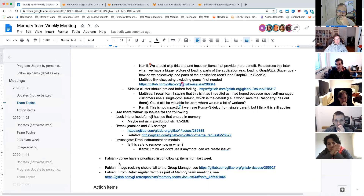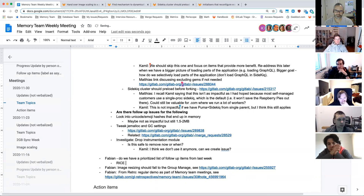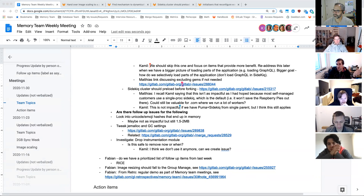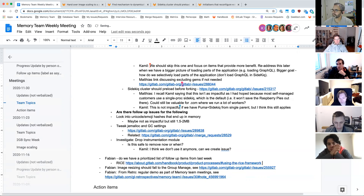It's called RICE: Reach, Impact, Confidence, and Effort. It's essentially a way of simply ranking issues based on those dimensions. That may be a way to say who is going to benefit, what's the expected impact — which we can measure in terms of memory — how complex is it, and how much effort will it take. If everybody agrees, once we have all of those issues, we can rank them that way. We have two options: do it async once all follow-up issues are created, or do it synchronously in memory team office hours and record it.